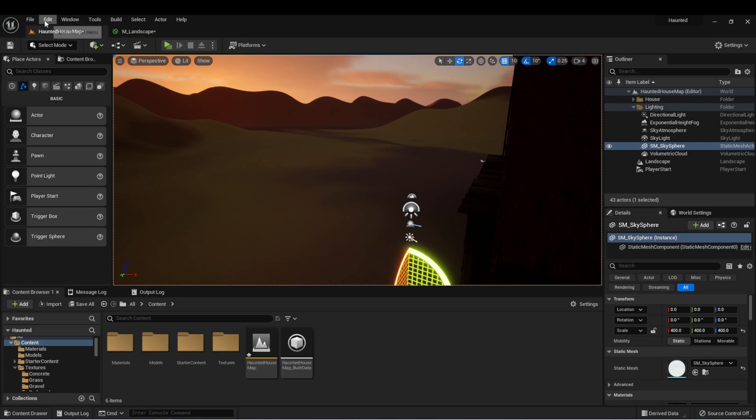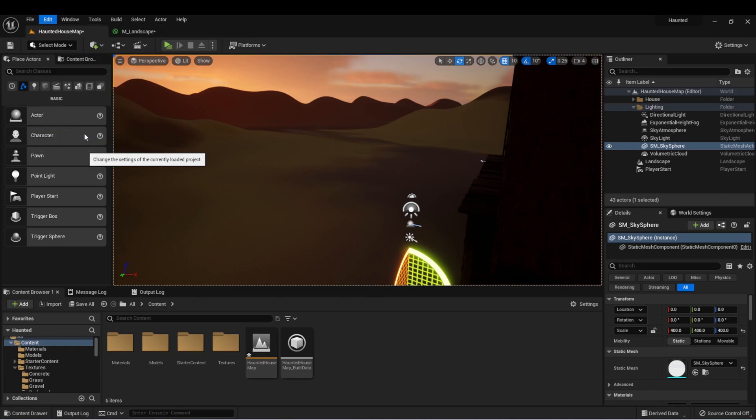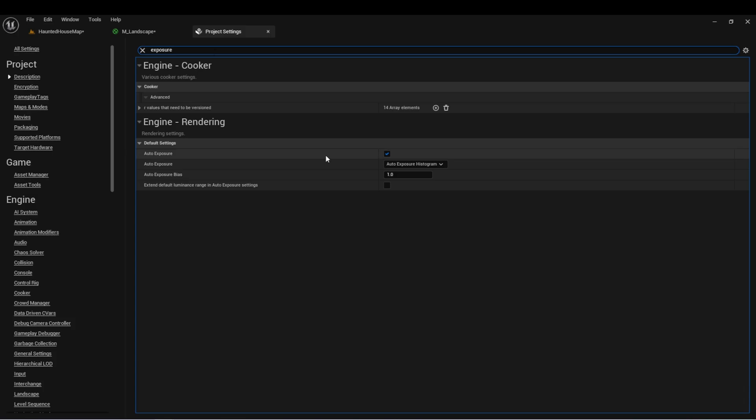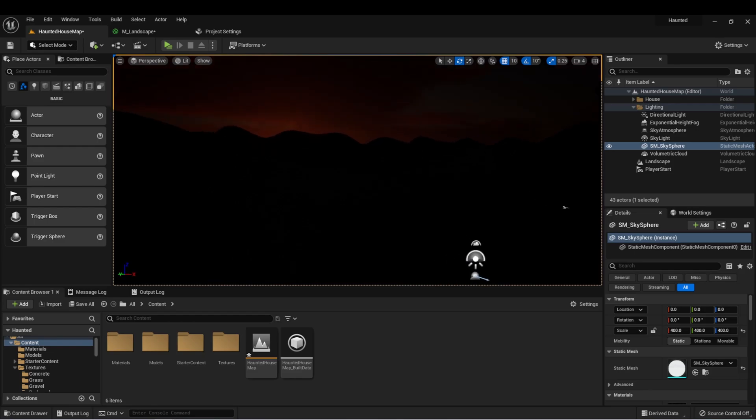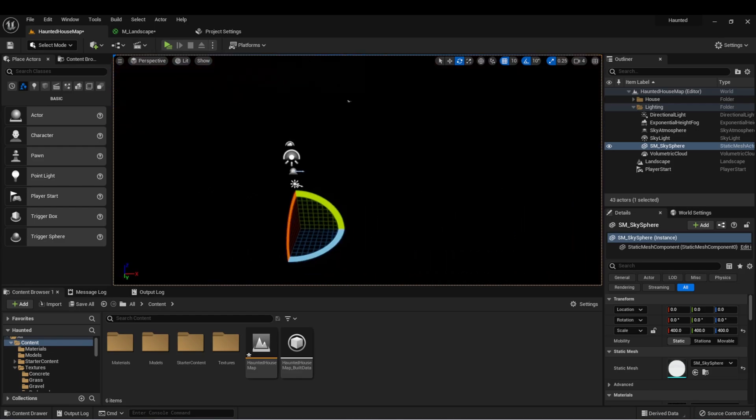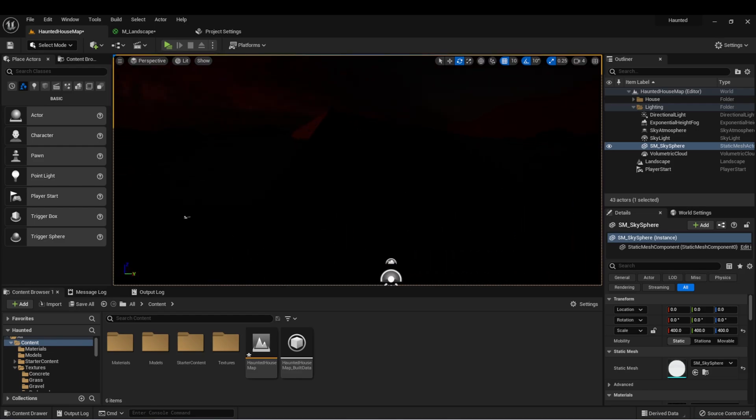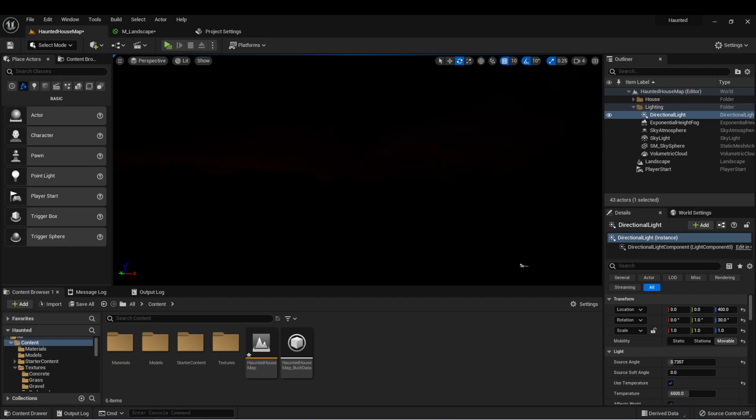You can disable this if you like by going to project settings and typing exposure. You'll see it here under the rendering settings. We can disable it, and then we go back to our scene, the lighting will be more consistent. I want my scene to be very dark with just a small hint of the sun coming up over the horizon.